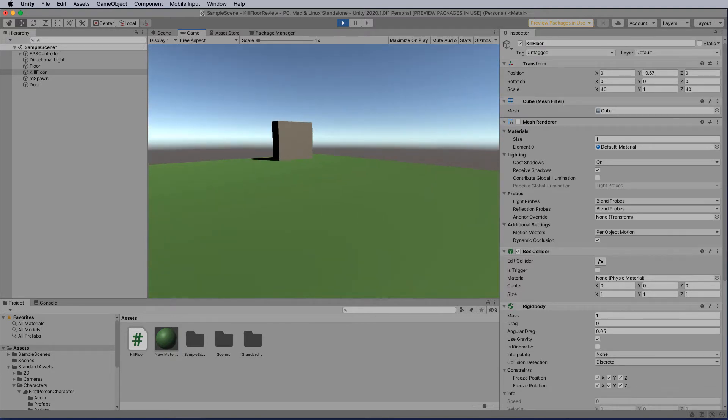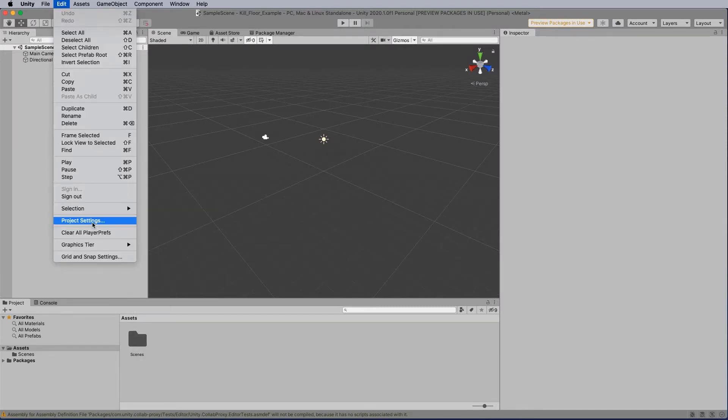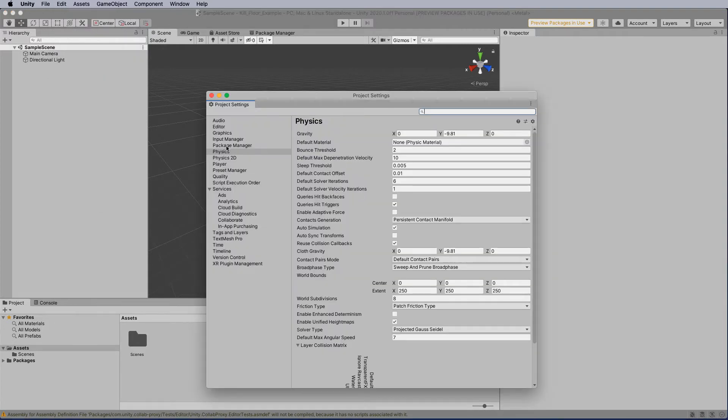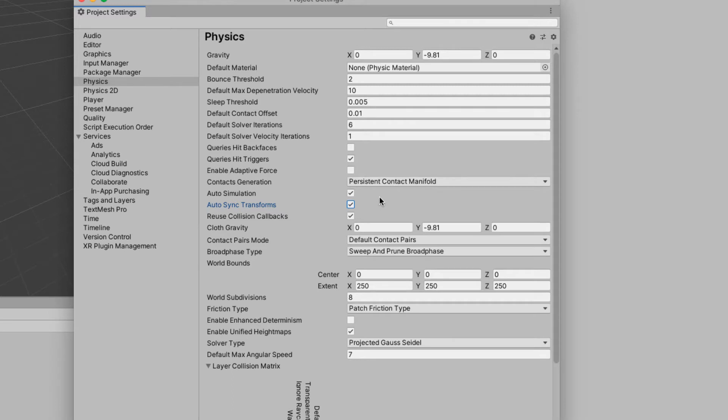So let's get underway. Now the first thing I'm going to do is head on up to Edit, and I'm going to head down to the Project Settings, and I'm going to select Physics and turn on the Autosync Transforms. Now this is going to be important to be able to detect the collisions with the FPS controller.